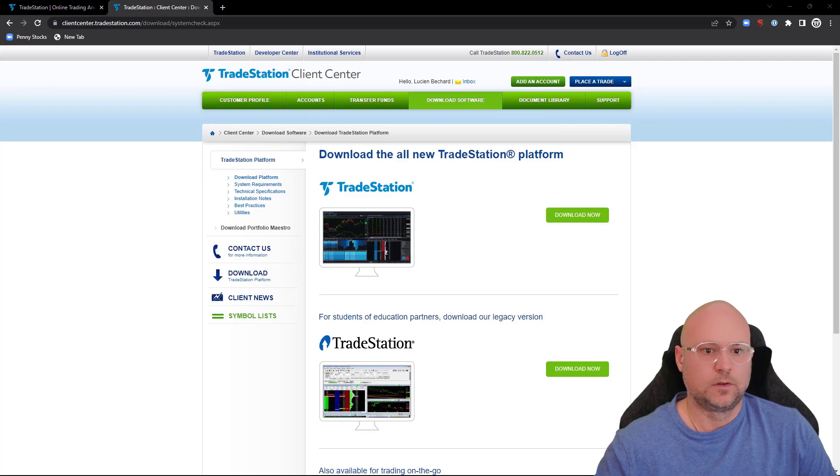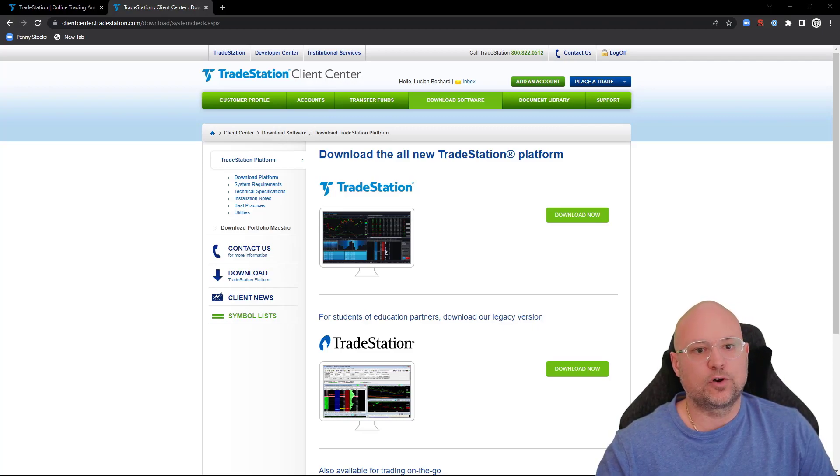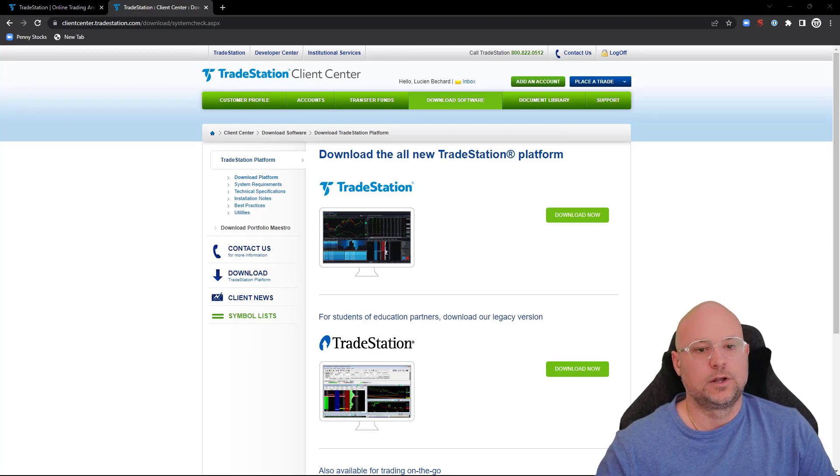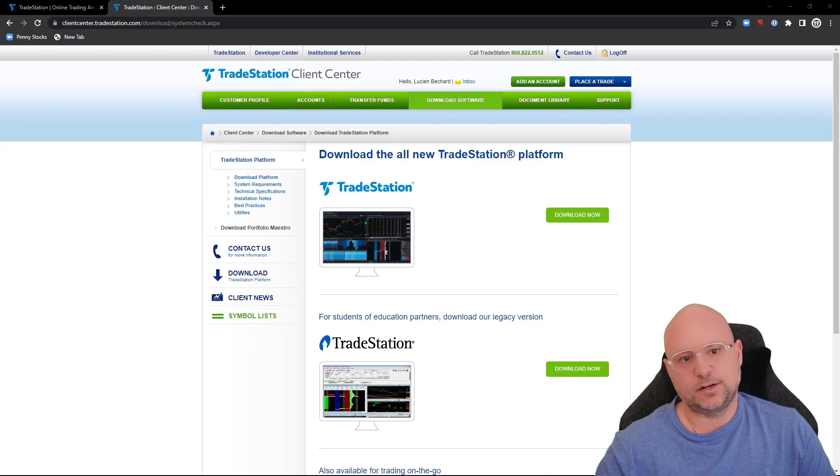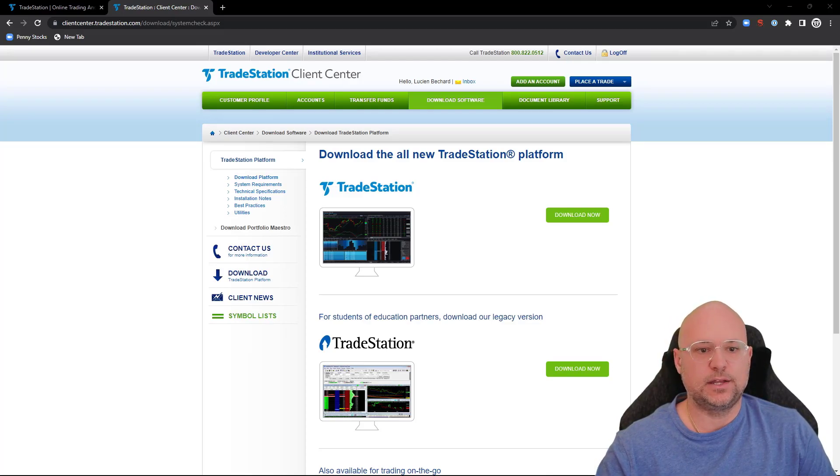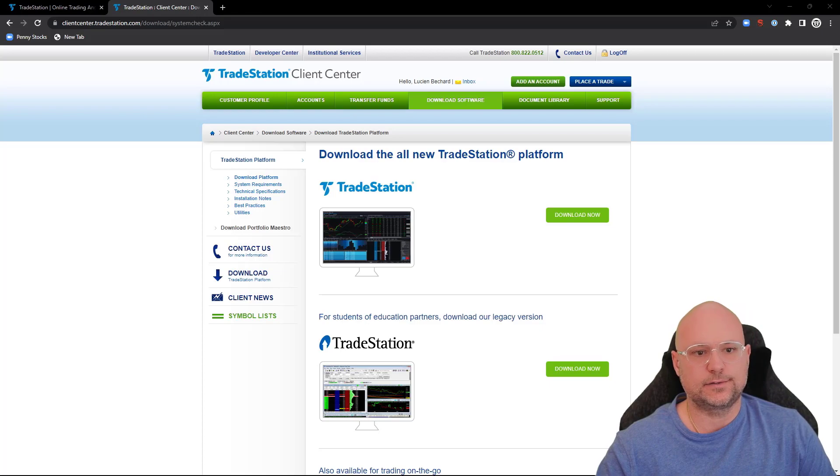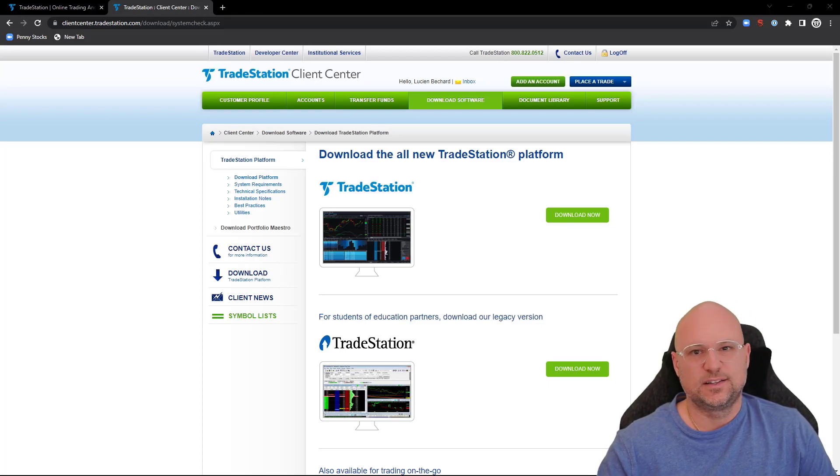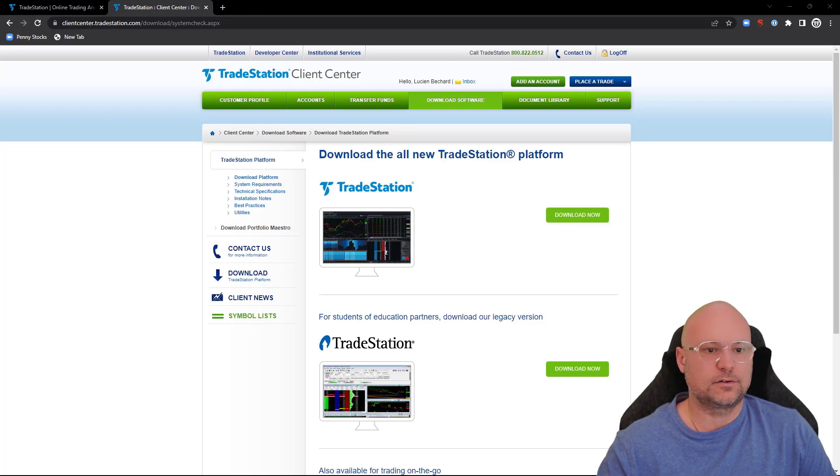Once you've downloaded the platform, you can find it on your computer, right-click on it, then pin it to your taskbar if you'd like to have it pinned there, or you can have it on your desktop.